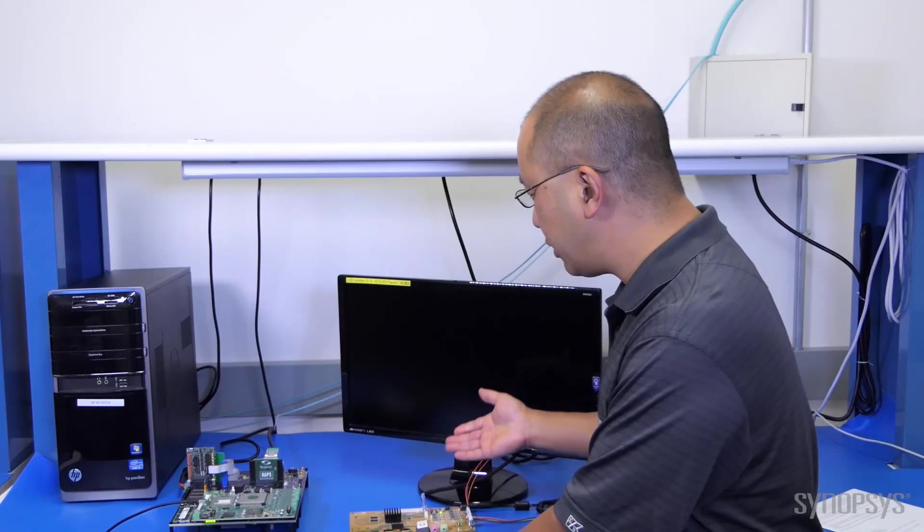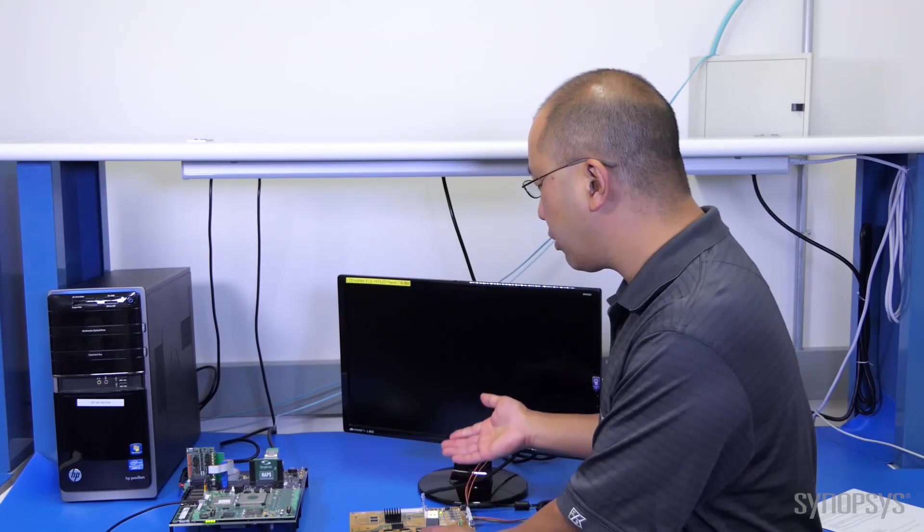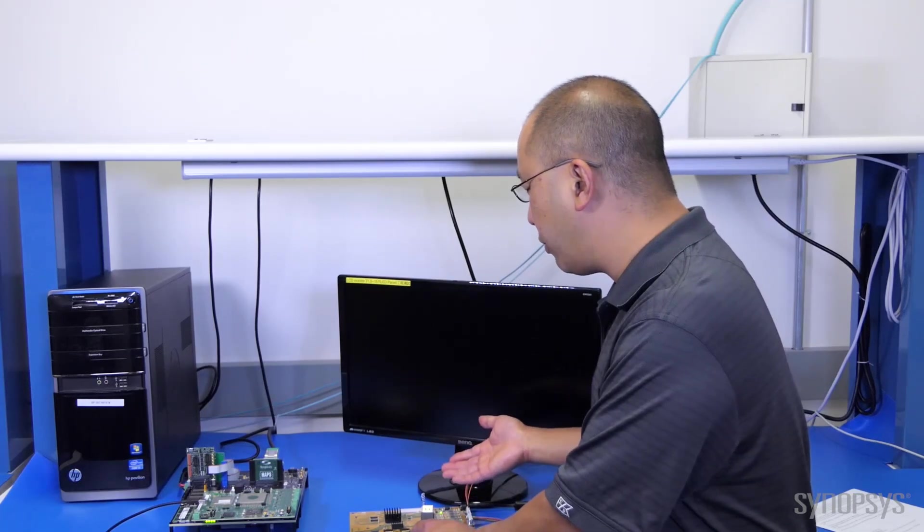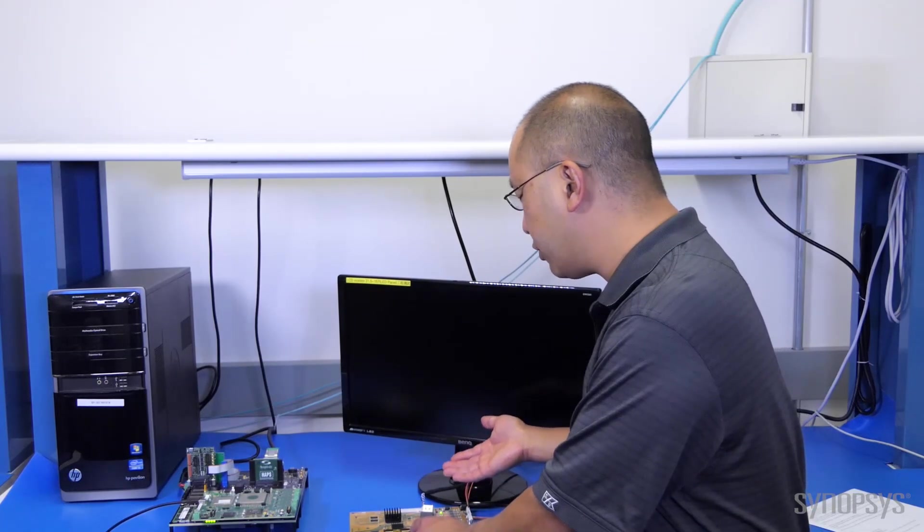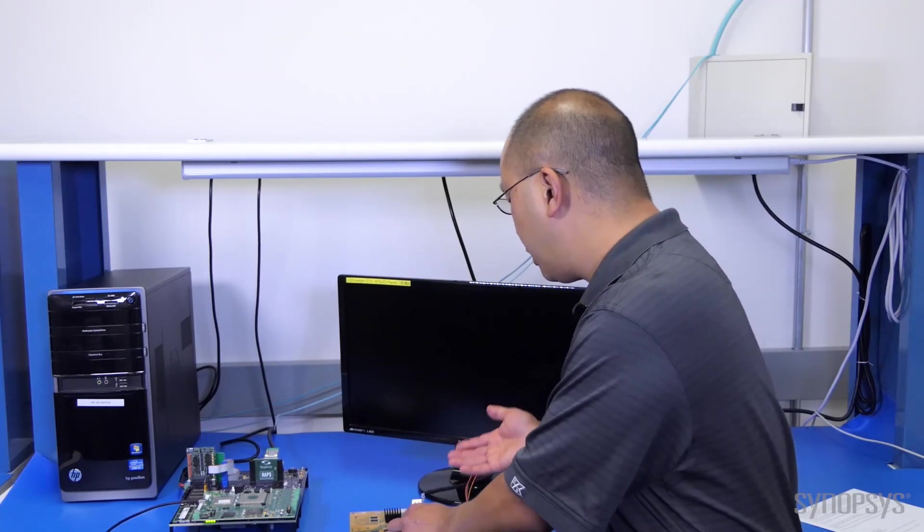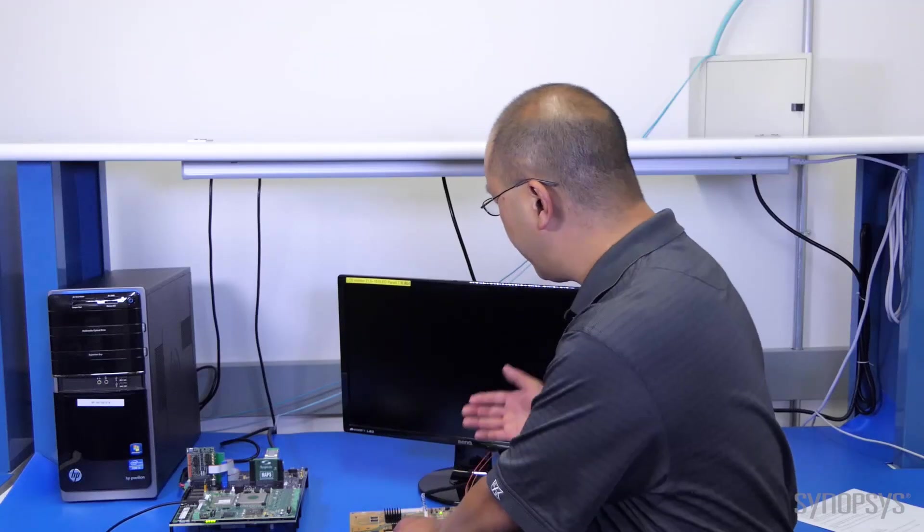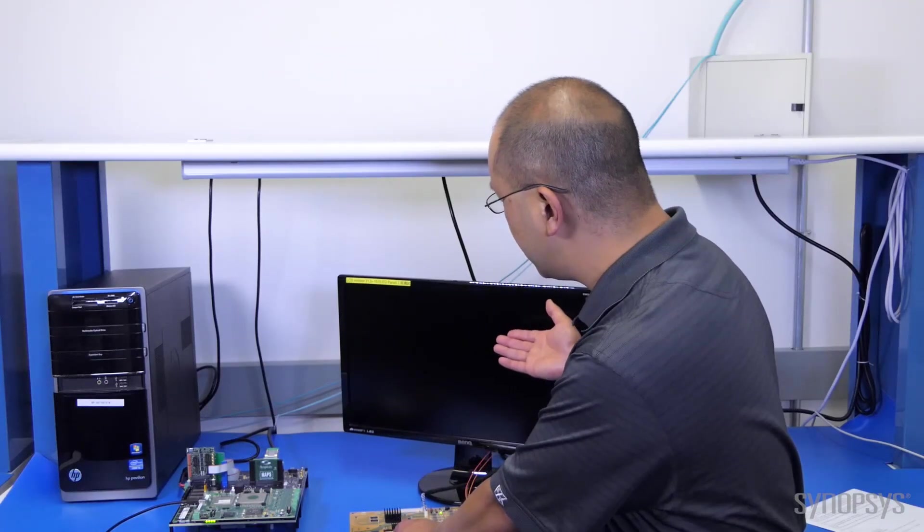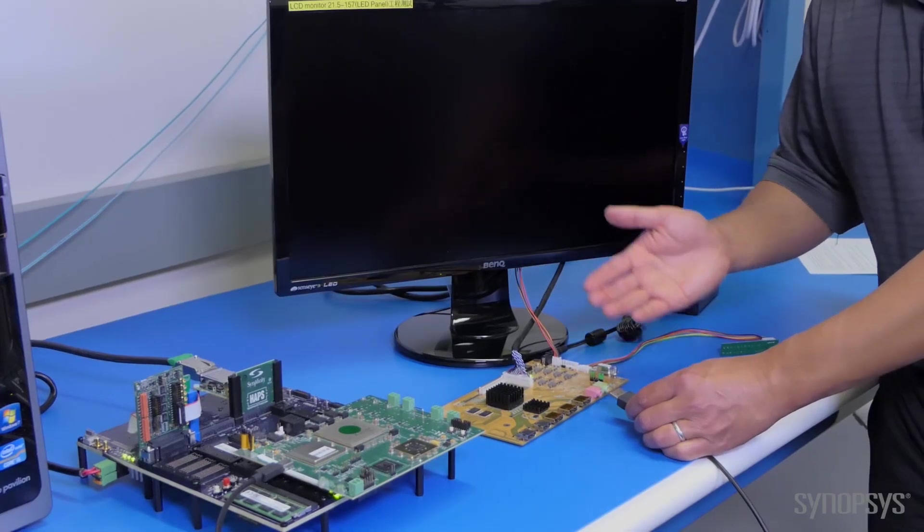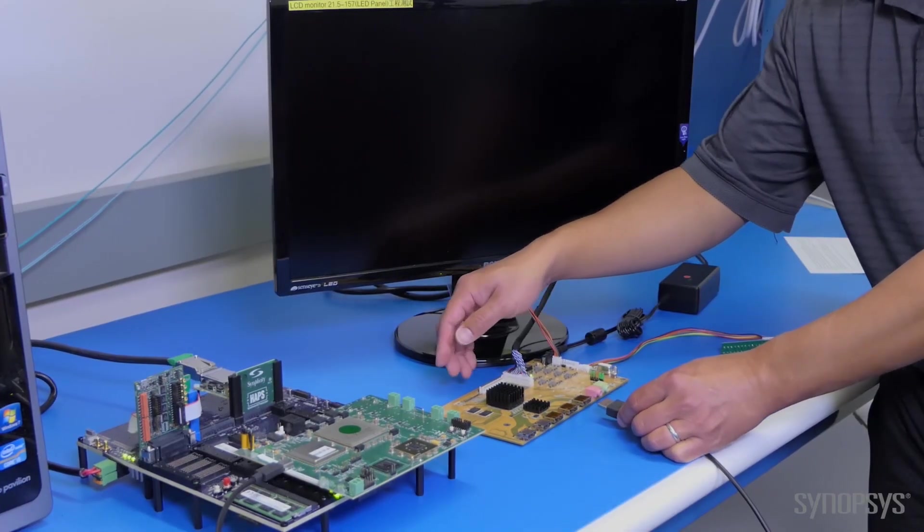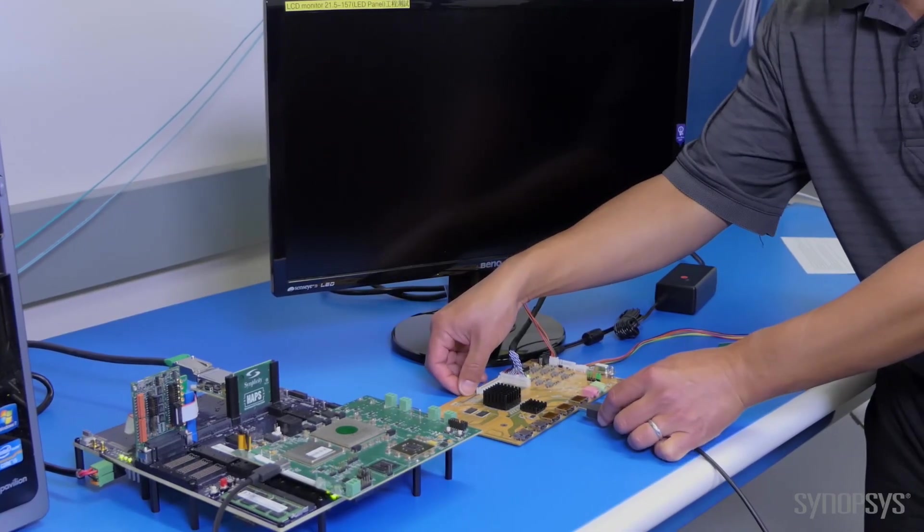I'm going to plug this into a Realtek DisplayPort receiver chip which you would normally embed into a monitor like the one you see here and it's going to demonstrate the HBR3.